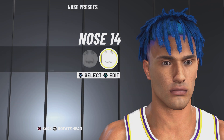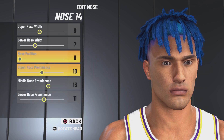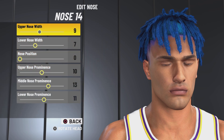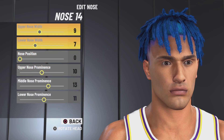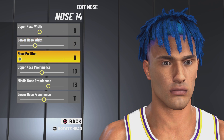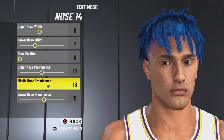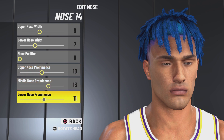Next up we got nose 14. Upper nose width 9, lower nose width 7, nose position 0, upper nose prominence 10, middle nose prominence 13, lower nose prominence 11.